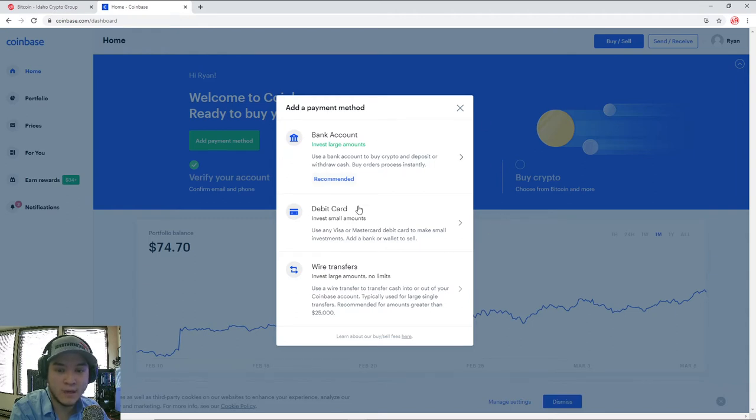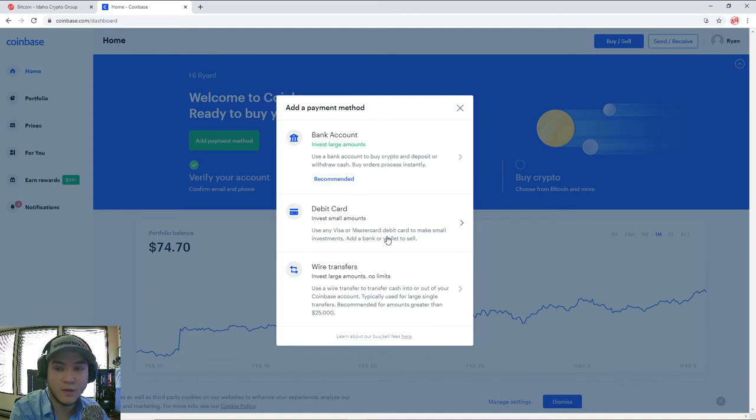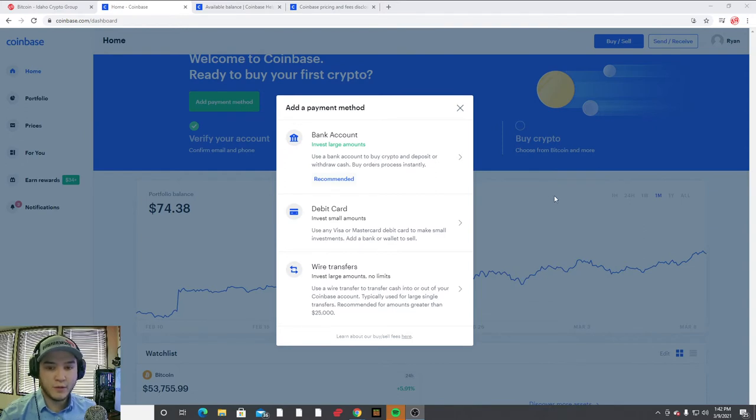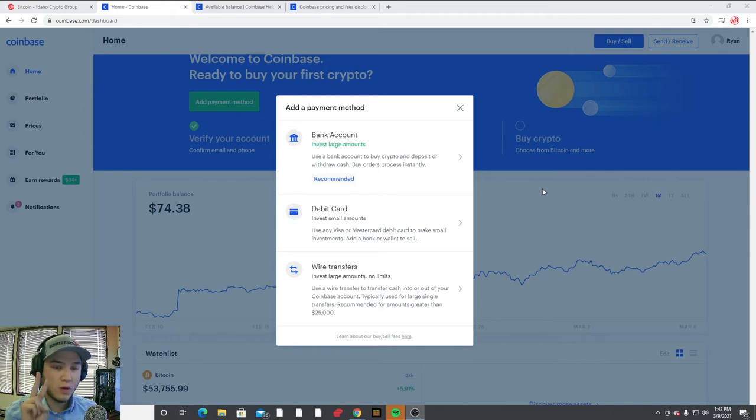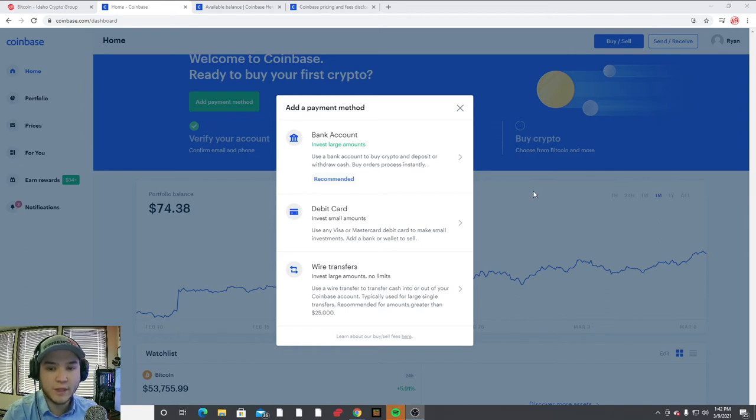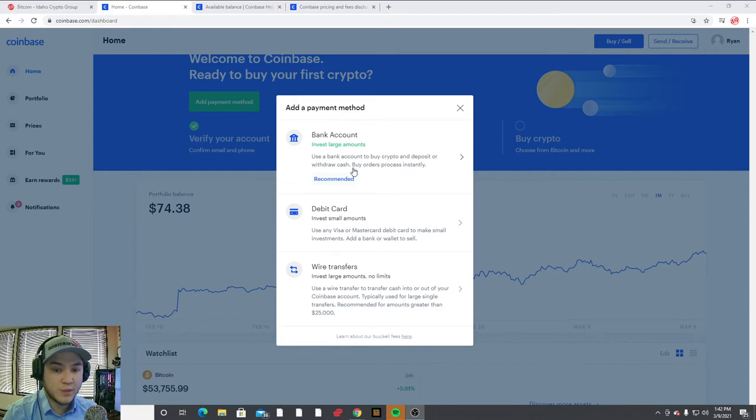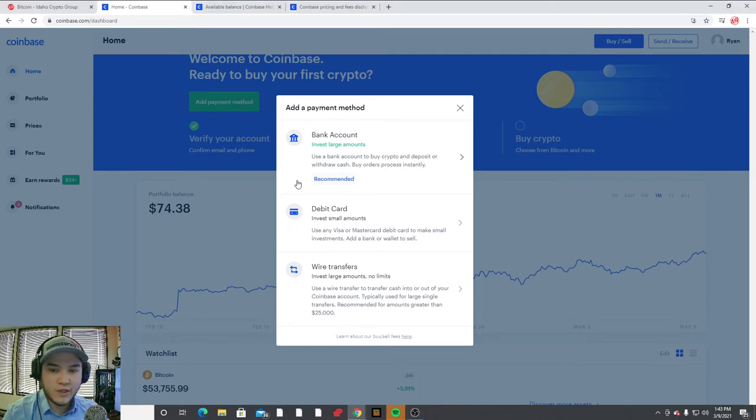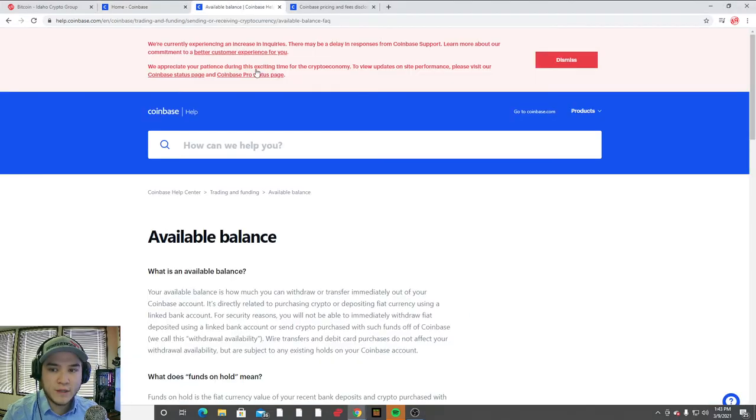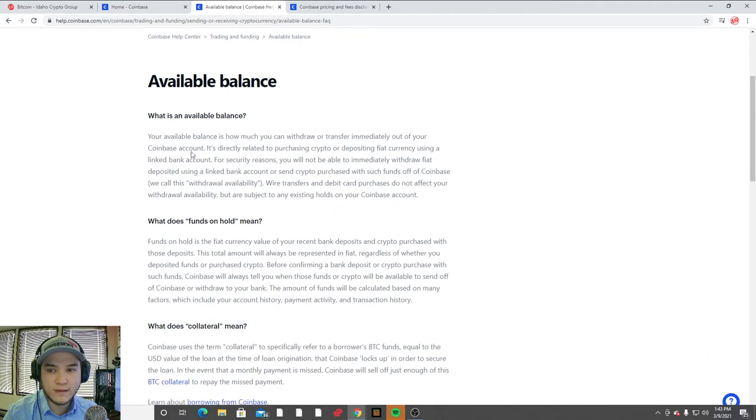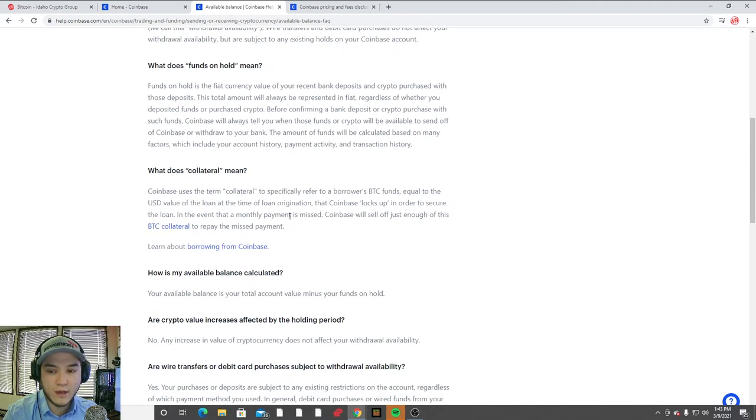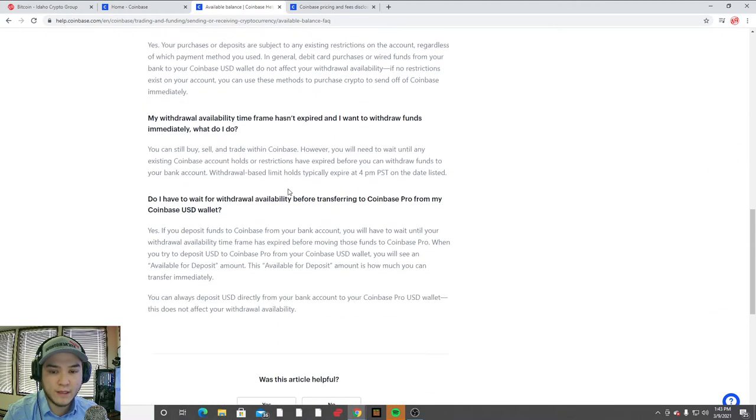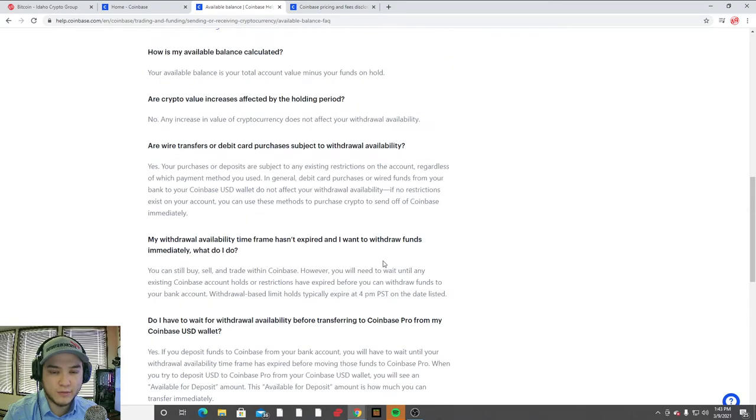But like I said, on Coinbase, you could add a debit card and then you can buy cryptocurrency directly with your debit card. A couple of other things to keep in mind when you're buying crypto through an online brokerage is fees and a holding period. So not all brokerages are going to have holding periods. Coinbase, for example, depending on which method you use to buy cryptocurrency, there's most likely going to be a holding period where you won't be able to withdraw the coins for about seven days. So you're going to want to make sure to do your research in the Coinbase help section. They do have a entire section here on the holding periods and how they're calculated. So you're going to want to make sure to read through that.